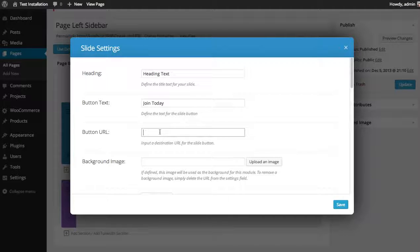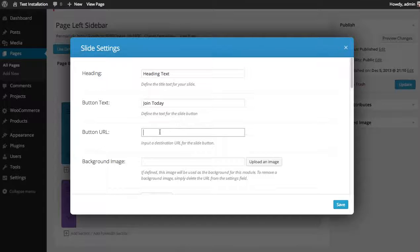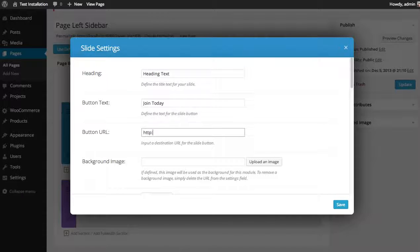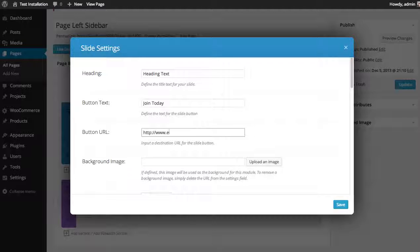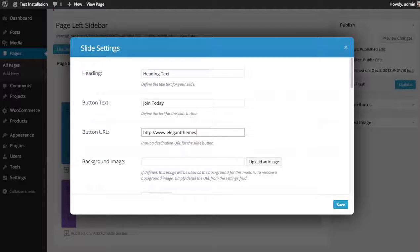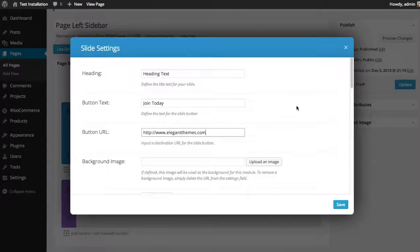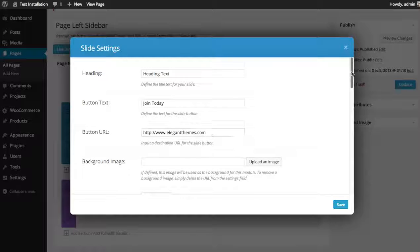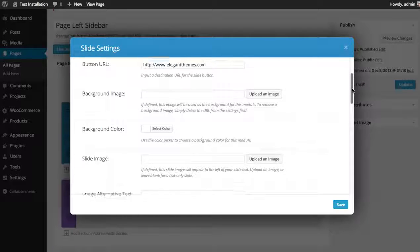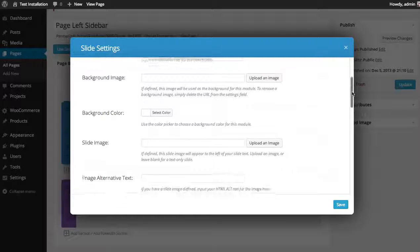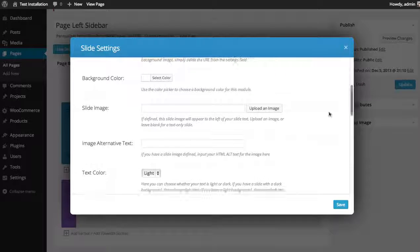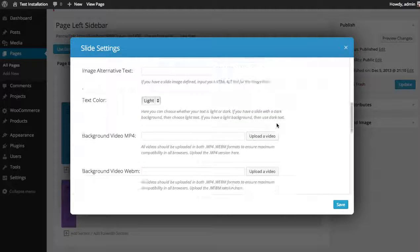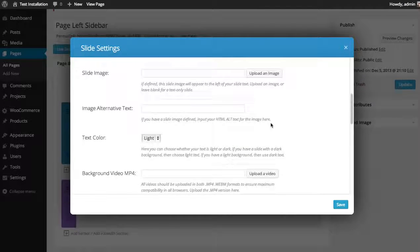If you do add a button, you can control where that button goes to by inputting your button URL. And then you can choose the background. You can either do a background image, a background color, or a background video.